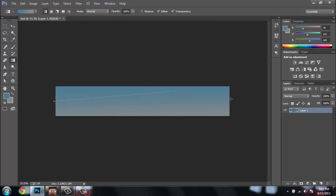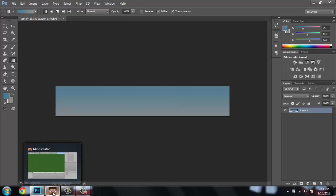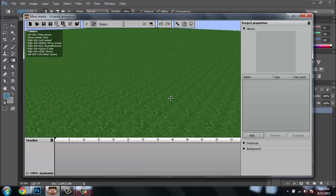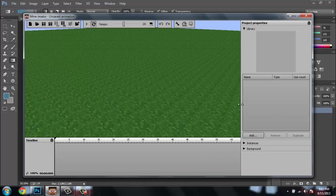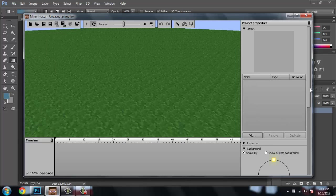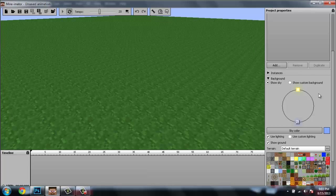Or you can go sideways, or up — I'm gonna stick with down because I think it's pretty. After that you want to get this tool called Mine-imator — I think that's how you pronounce it — and it opens this up. First you go to Background, and you go to Sky Color.